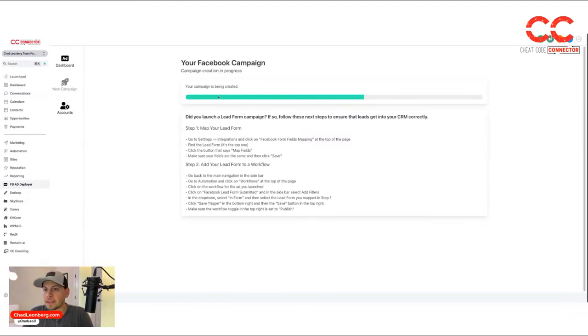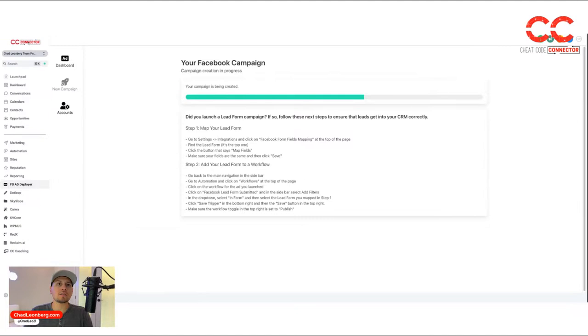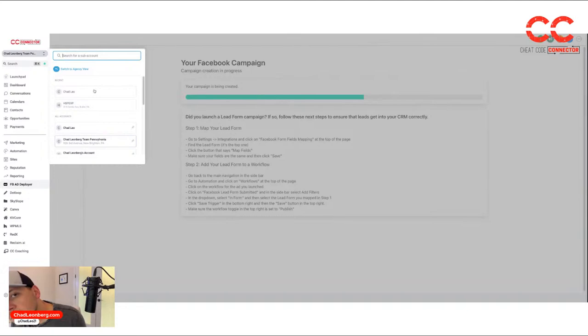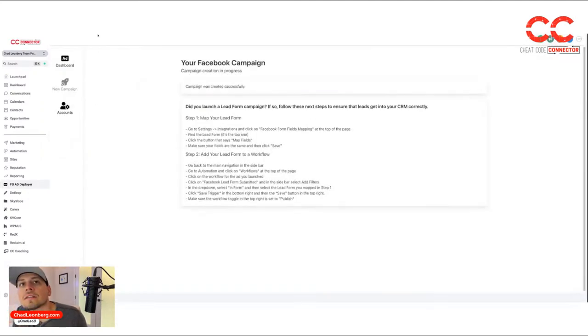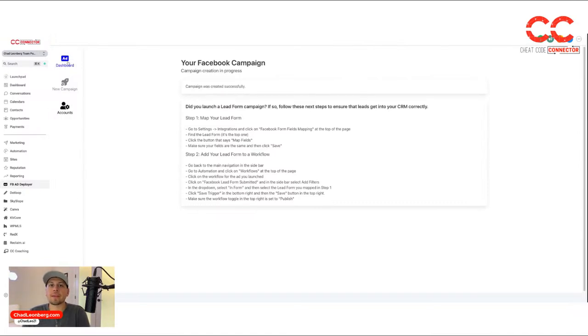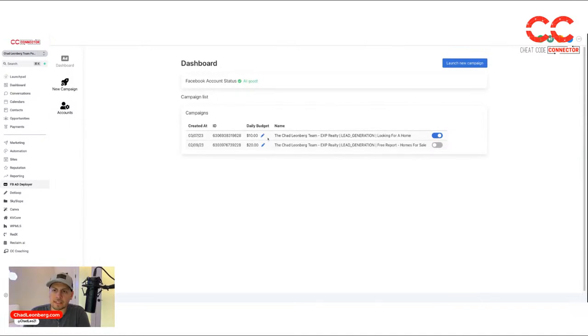While this is continuing to load, I'll open up a new tab so you can see what I'm talking about. Oh, there you go. It's created successfully. Now let's go back to the dashboard. That ad that we just did is live for 10 bucks a day. I can turn it off from here as well.